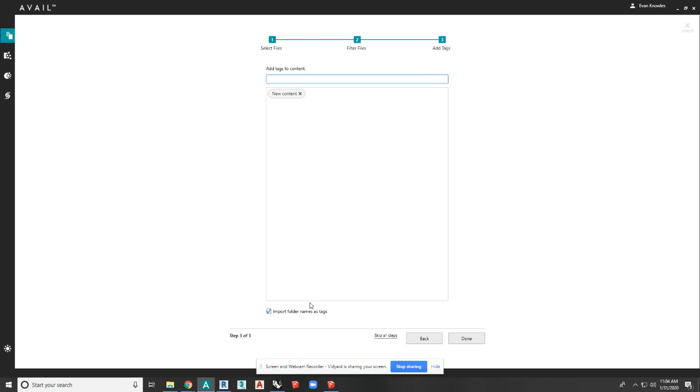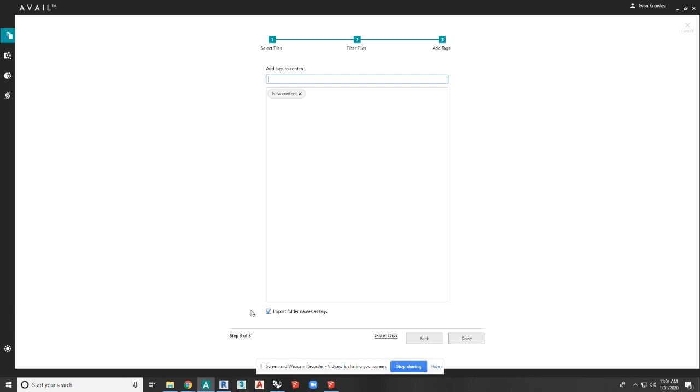And I really want to bring your attention to this checkbox down here. This checkbox is there for you to bring in your folder names as tags. We understand that you've probably spent a lot of time with your naming convention, creating your folder hierarchy and constructing that. We don't want any of that work to go to waste. So you can bring in those folder names as tags. So right off the bat, it's pretty simple to get a good amount of tagging in on that content when you're bringing it in manually.